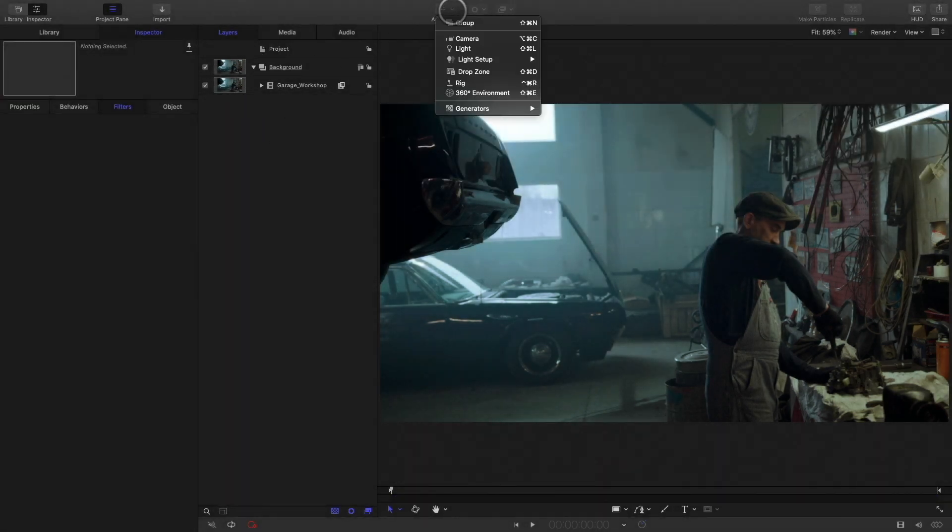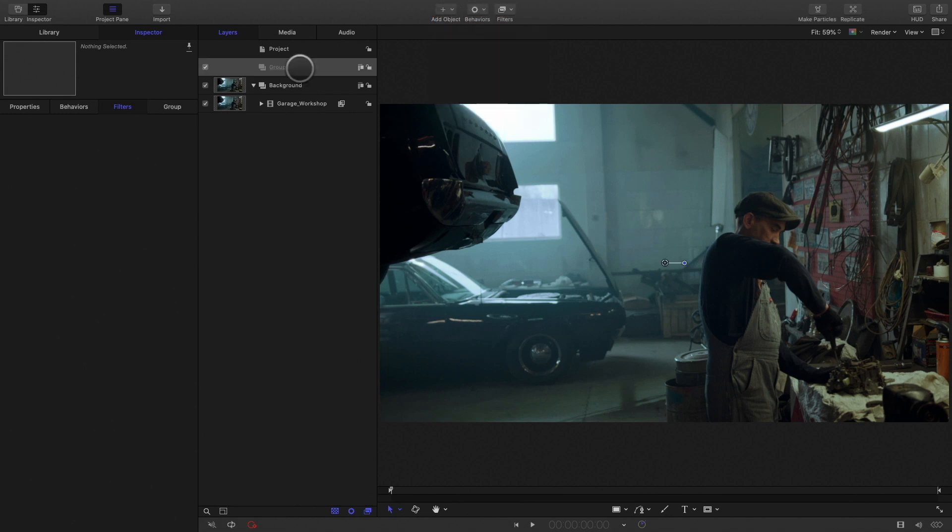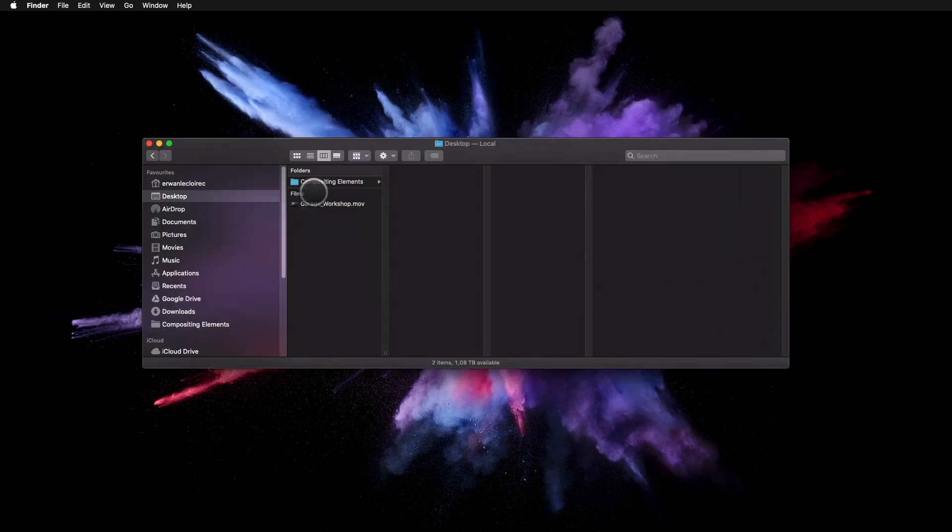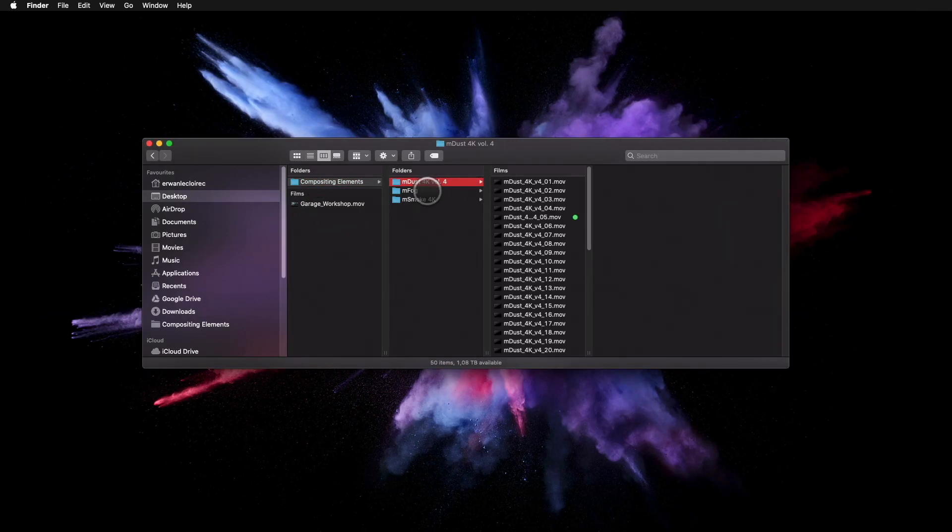In the inspector, I will adjust the parameters in order to boost the luminance, but not too much. Also, it will create a nice effect with the neon light on the right part. Let's create a new group. I will name it Compositing Elements. I will go to the finder and look at my footage from various compositing element packs.